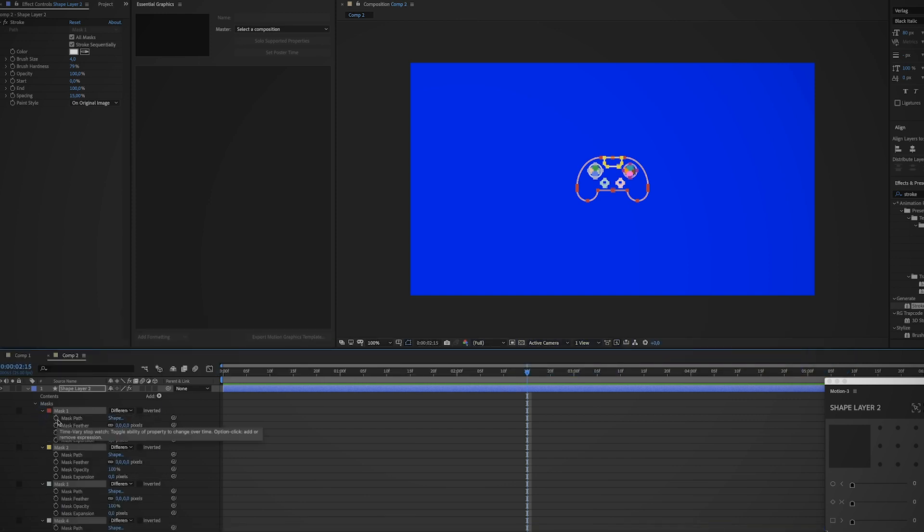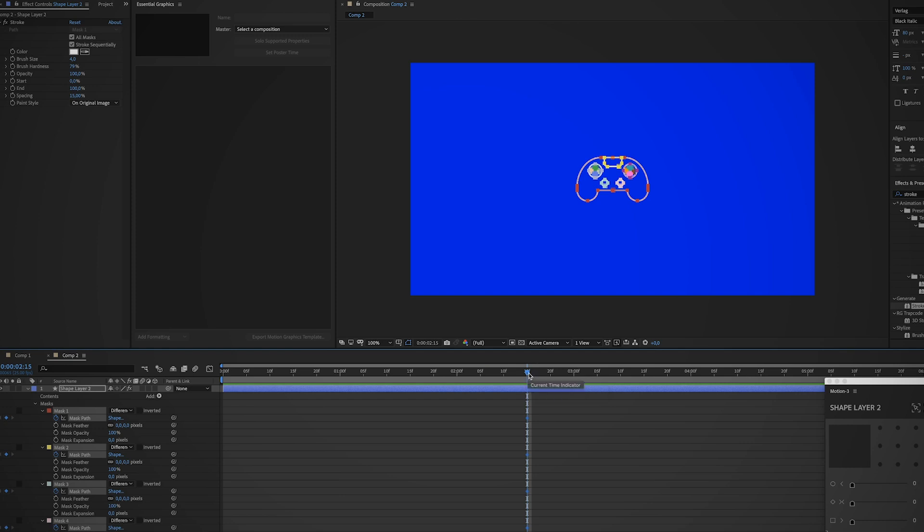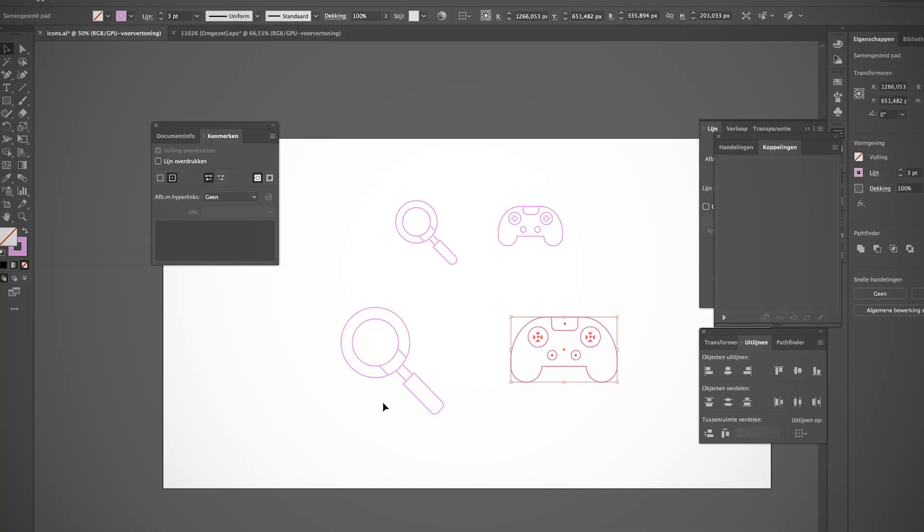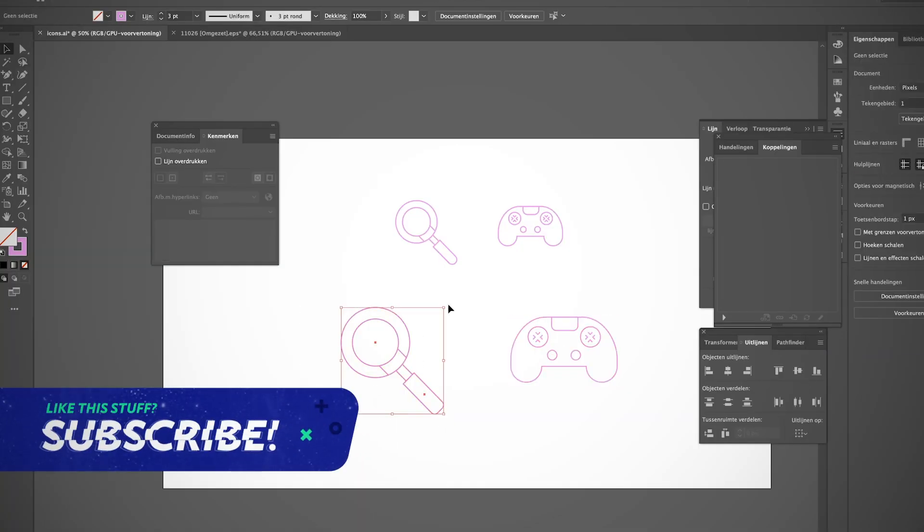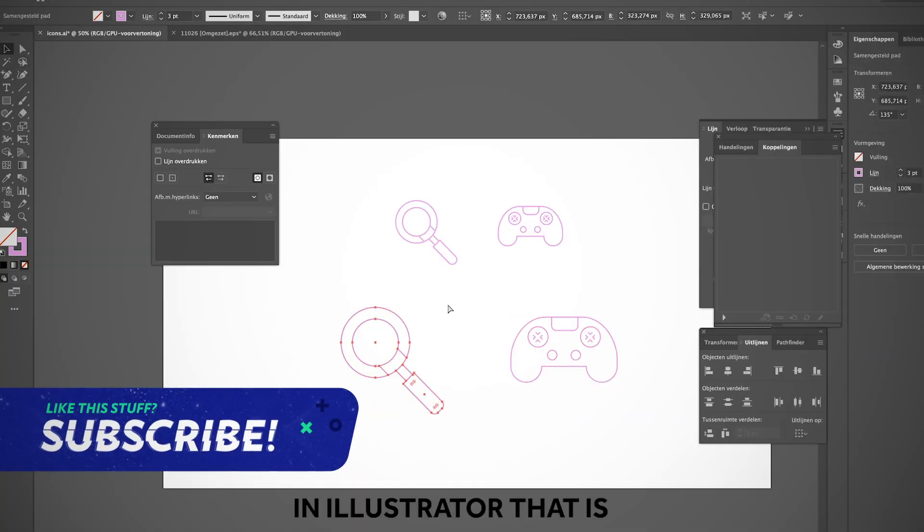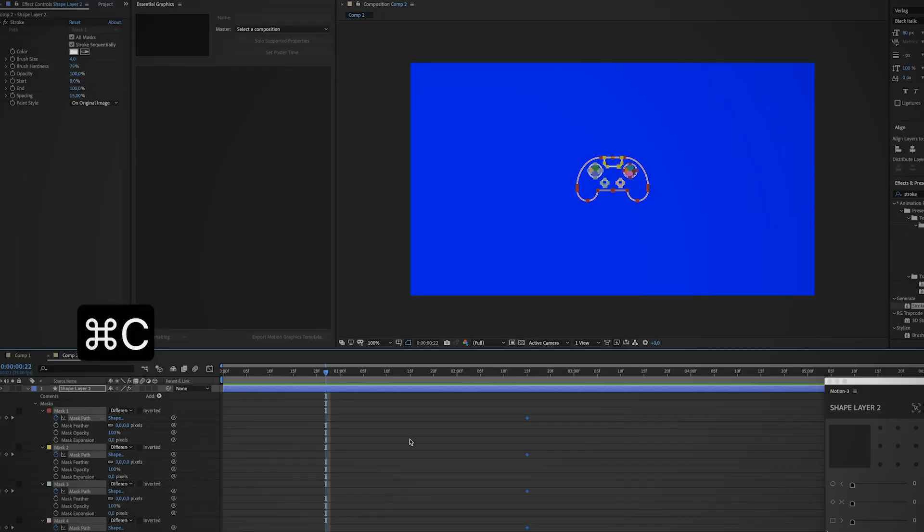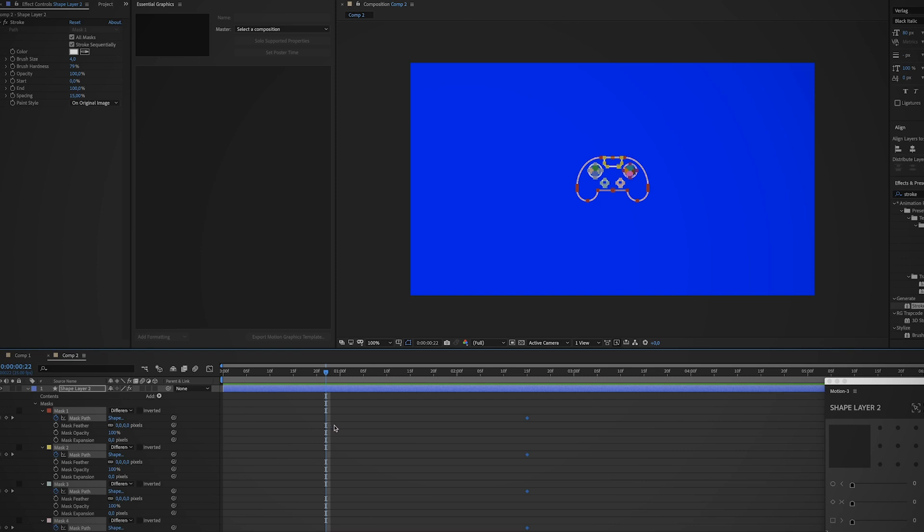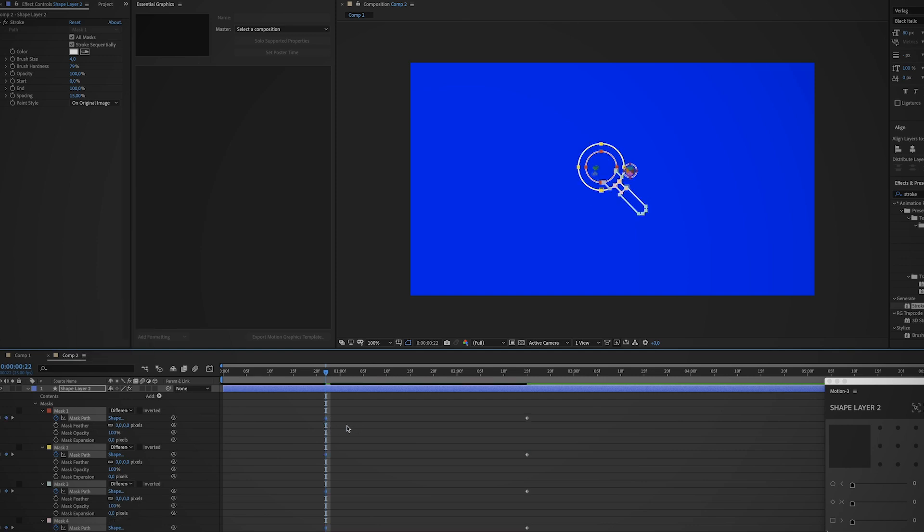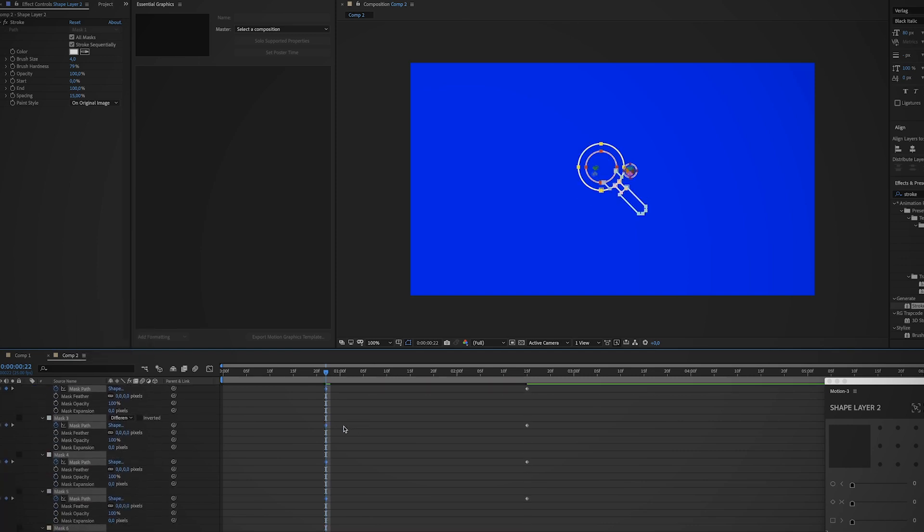I'm just gonna start with this one, so select all of the masks and create a keyframe for the mask path. So this is gonna be the end frame. Now move back the timeline a little bit, select the magnifying glass again in After Effects.